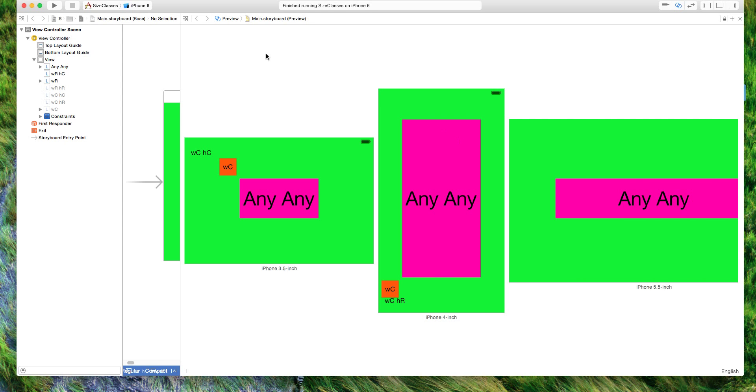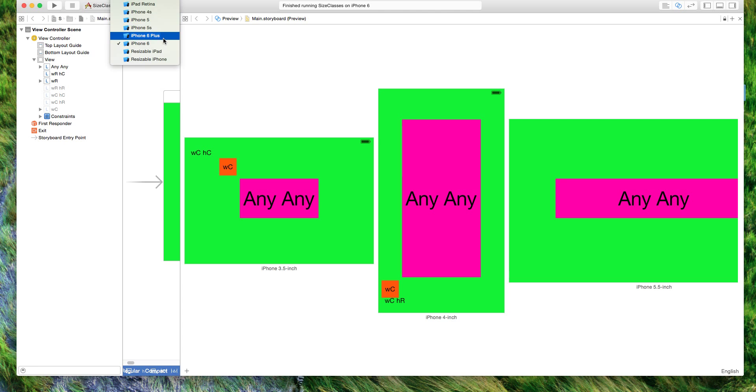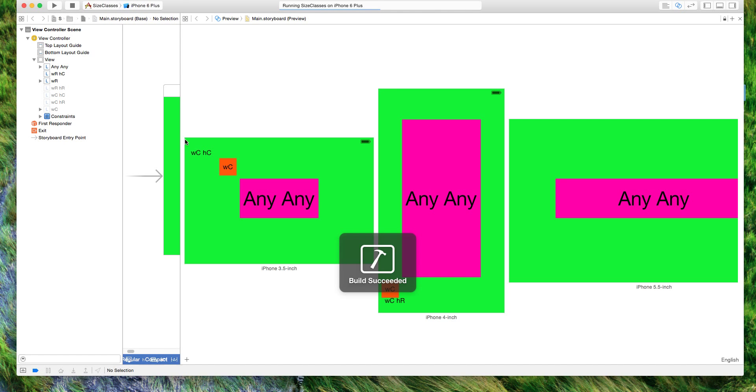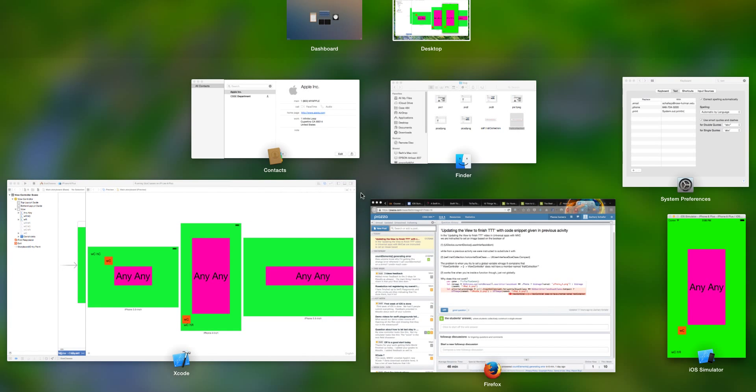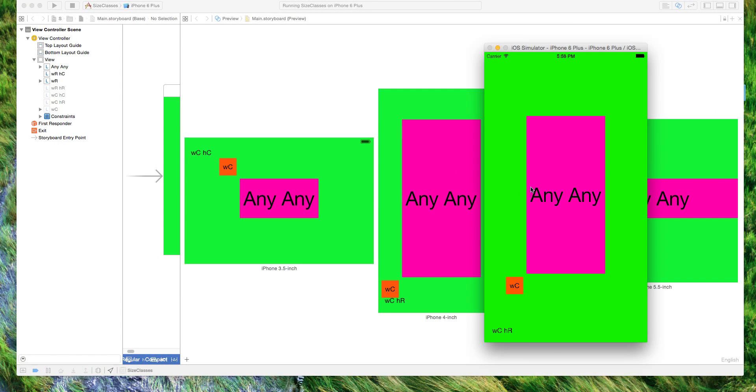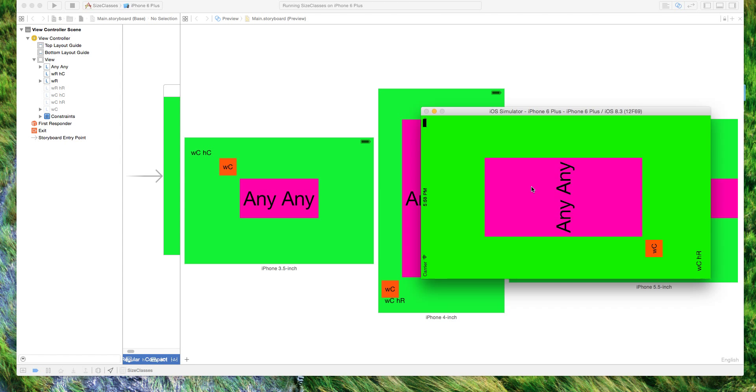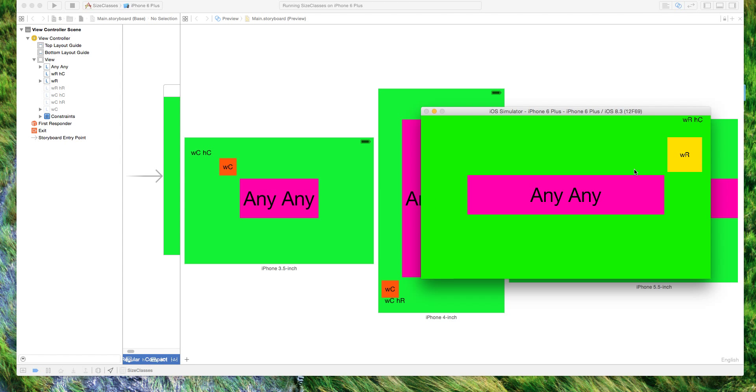but if we run an iPhone 6 Plus, we would expect when we rotate it to instead give us regular color. This is just how size classes work and there you go.